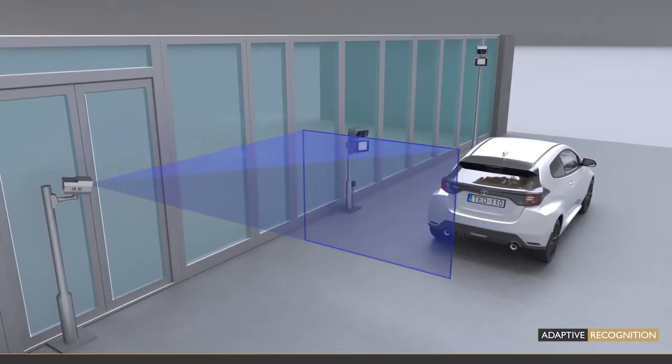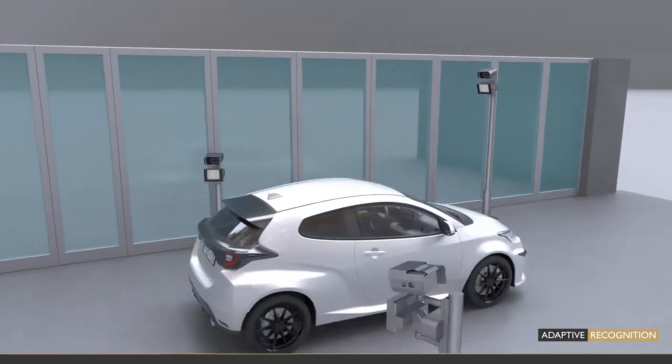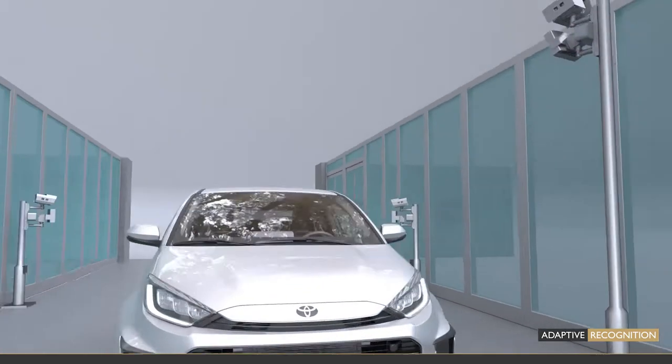Finally, the optional Vidar smart camera placed at the back provides information about the rear plate number and nationality.